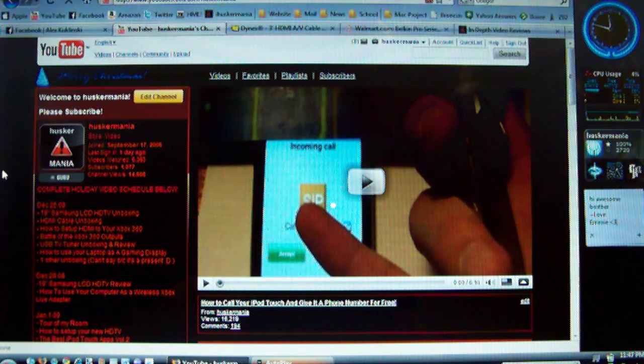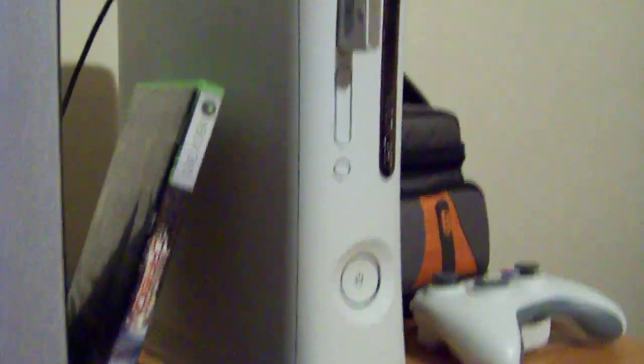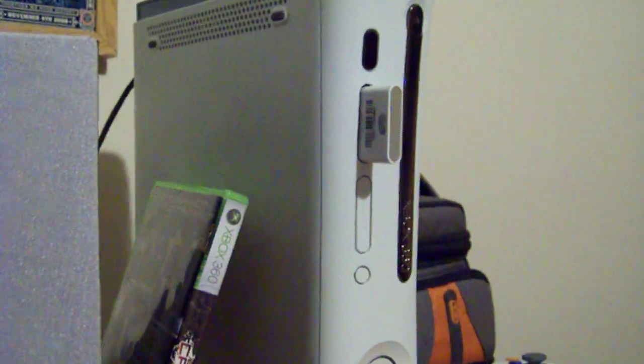The first thing you're going to need, of course, is a gaming console. The first one I'm just going to use my Xbox 360.